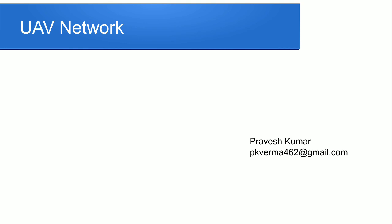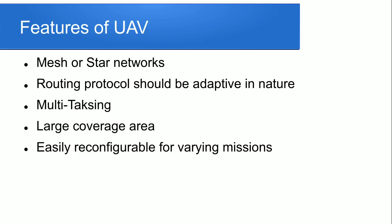Now we discuss UAV Network in the IoT. How UAV Network is responsible for the network topology we discuss in brief. So first we discuss about what is the features of UAV.